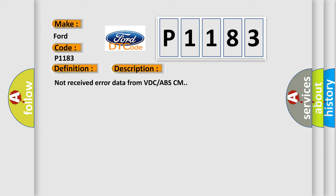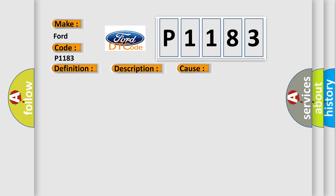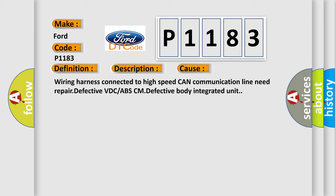This diagnostic error occurs most often in these cases: Wiring harness connected to high speed CAN communication line need repair, defective VDC or ABS-CM, defective body integrated unit.